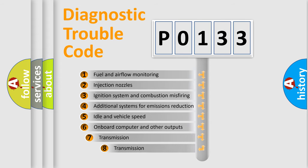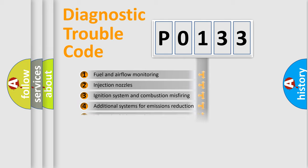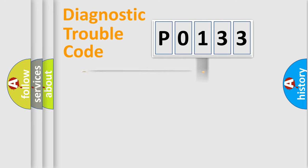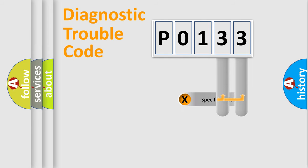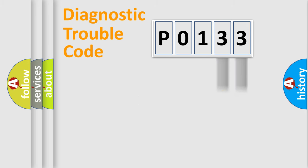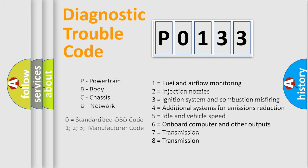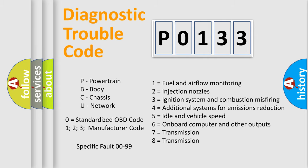The third character specifies a subset of errors. The distribution shown is valid only for the standardized DTC code. Only the last two characters define the specific fault of the group. Let's not forget that such a division is valid only if the second character code is expressed by the number zero.